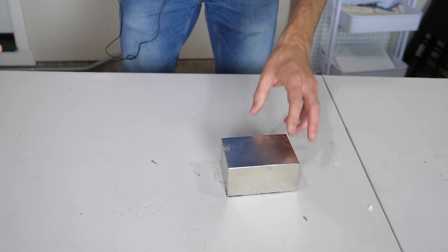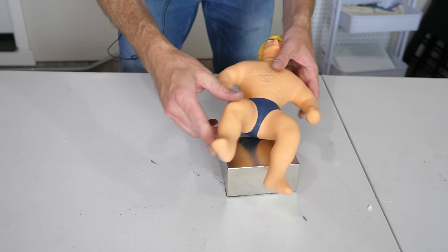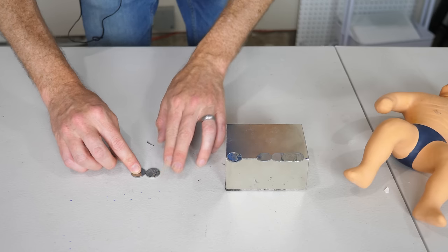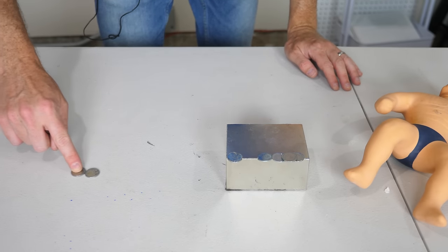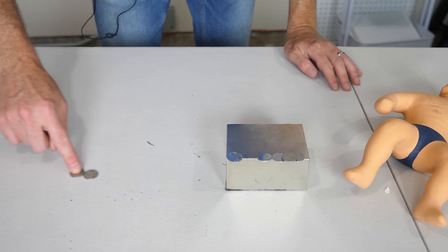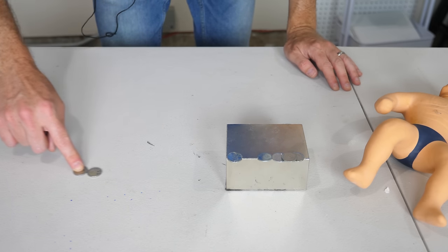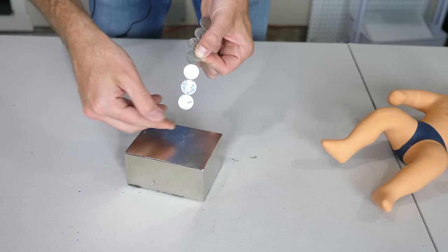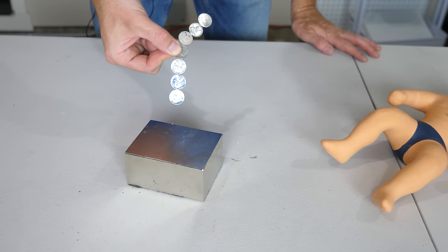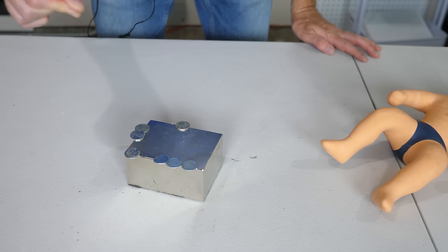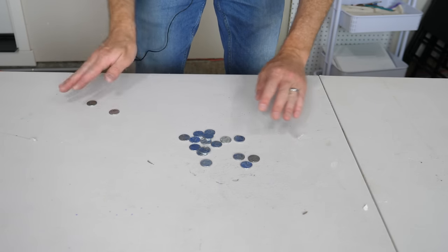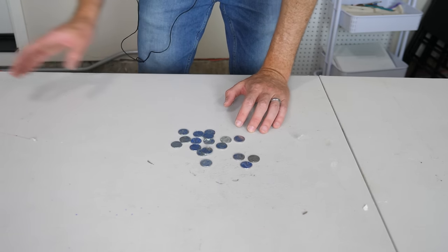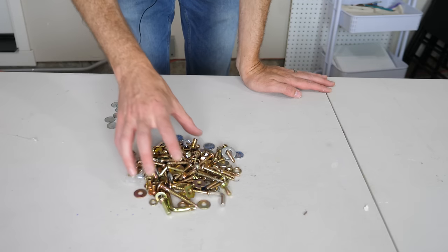So now let's see what happens when Stretch Armstrong gets in between the magnet and these steel pennies. Look at that. Okay, so we saw what that few amount of steel pennies did to my hand.